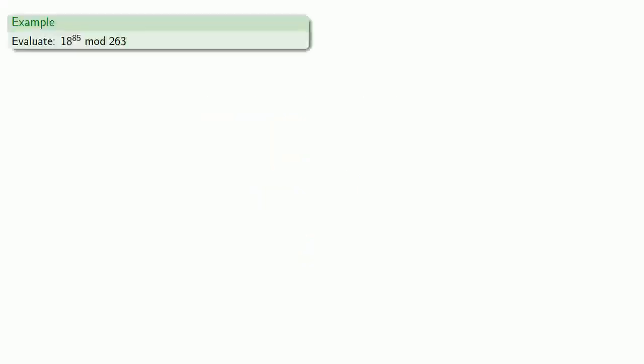So suppose we want to evaluate 18 to power 85 mod 263. We'll begin by squaring 18 repeatedly, and we'll always reduce the results mod 263.